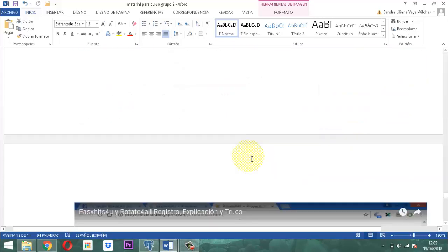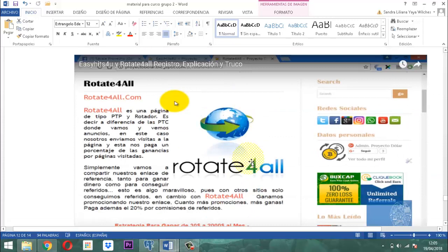Entonces, este Easy Hits 4U está también ligado con Rota4All, que es otro sitio. Es una página de tipo PTP. Rotador es un sistema especial que trabaja con la función de que un usuario establece una campaña, esa campaña tiene listos todos los enlaces que van a ser utilizados.